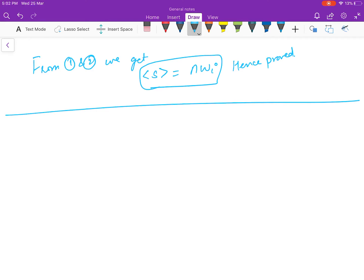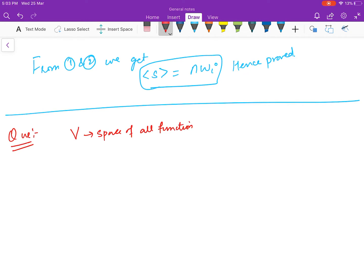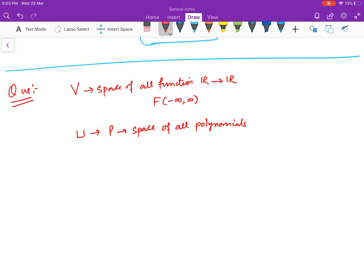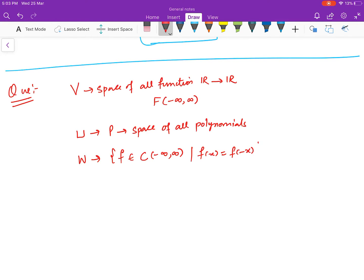We can have one more question. Your space V is the space of all functions from ℝ to ℝ. Inside this space, U is the space of all polynomials over the reals. And W is the space of all continuous even functions — that is, all continuous functions f such that f(x) = f(−x). This is also a subspace of continuous functions, since polynomials are continuous functions.